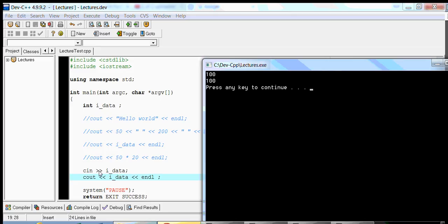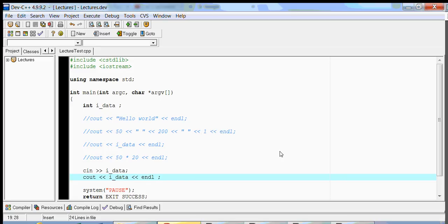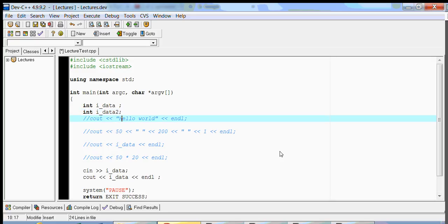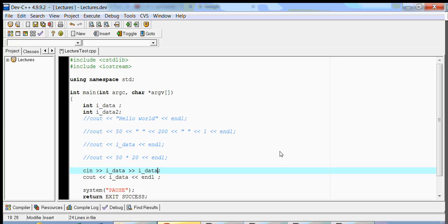So every variable should always have its own extraction operator, just as with cout it has its own insertion operator. Let's try and read two variables. If I wanted to read two variables, I'll call this idata2. With CIN, there is a white space that you need to use so that we can skip and say: after I see a white space, I'm going to stop reading data for idata and then read the next value for idata2.